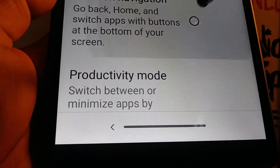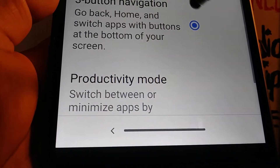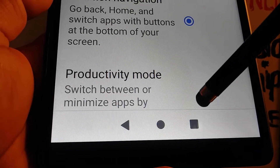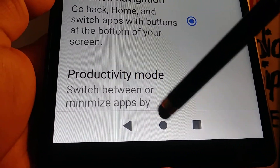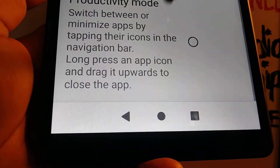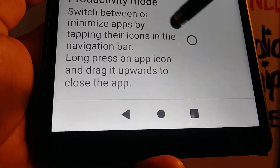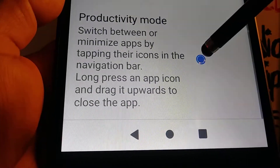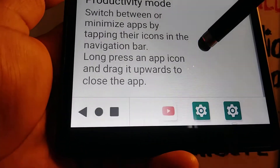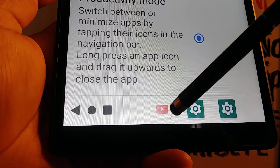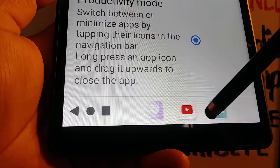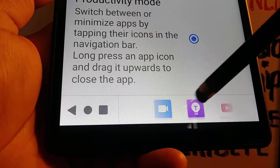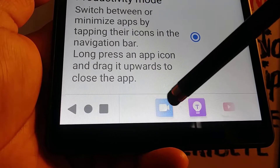You'll see two buttons at the bottom of the screen. And if you want to bring up the three buttons, just highlight three-button navigation and immediately you'll see the buttons appear on the screen.